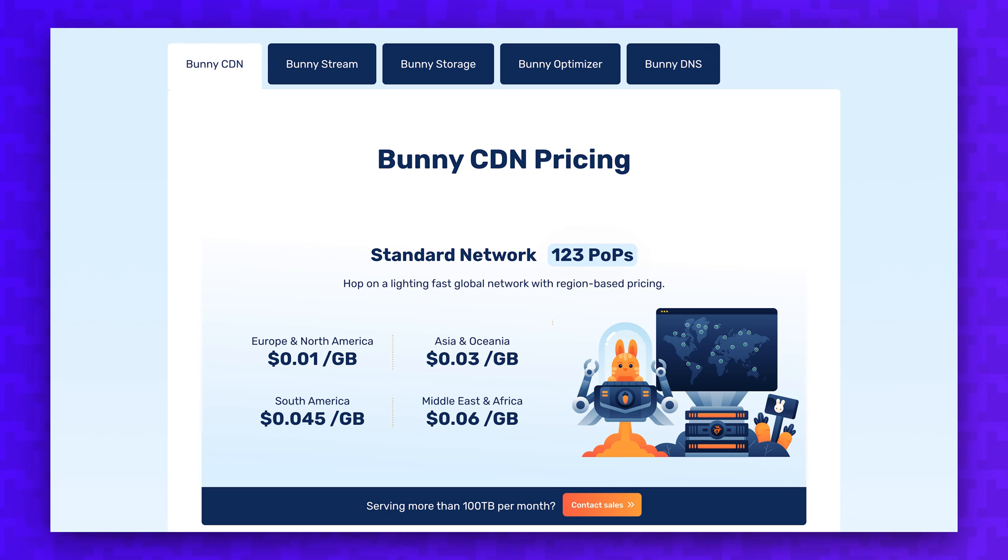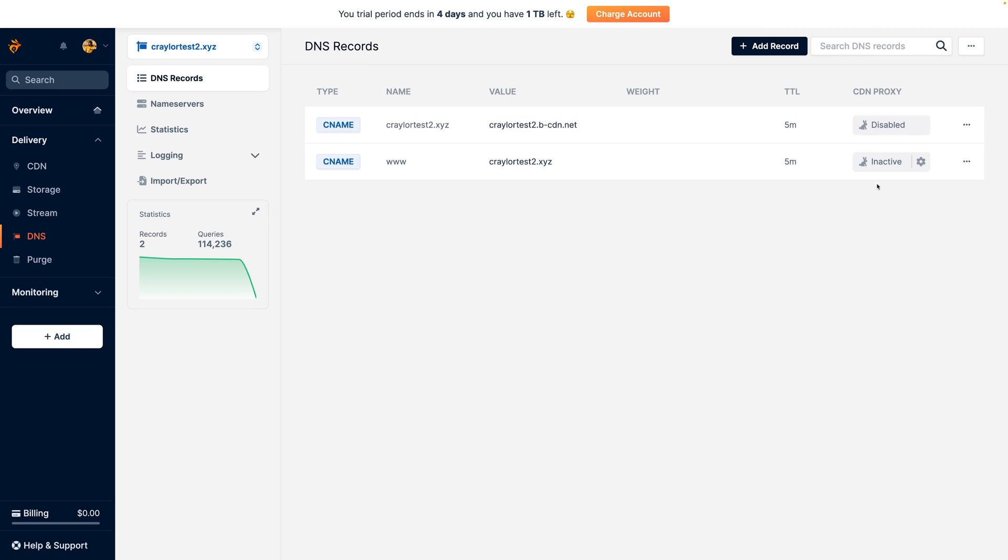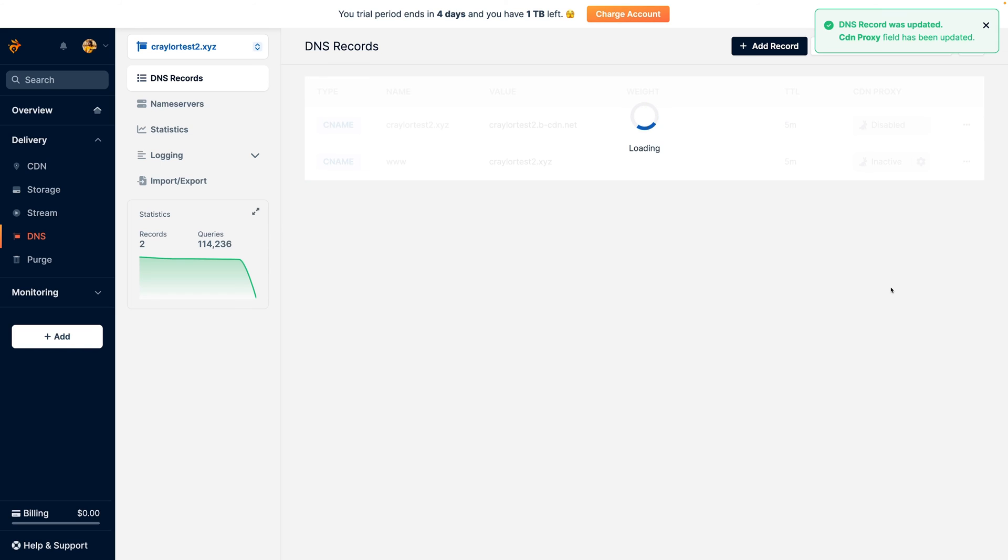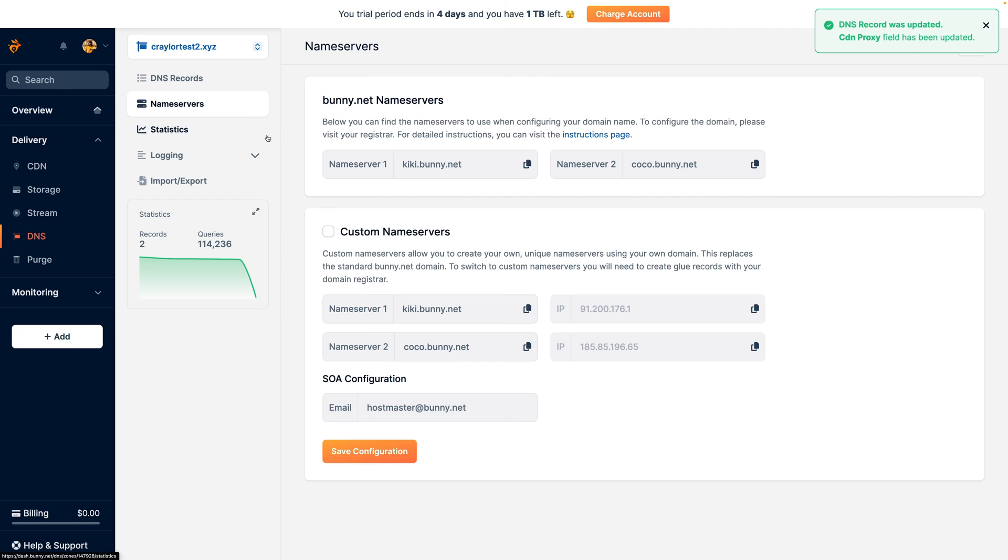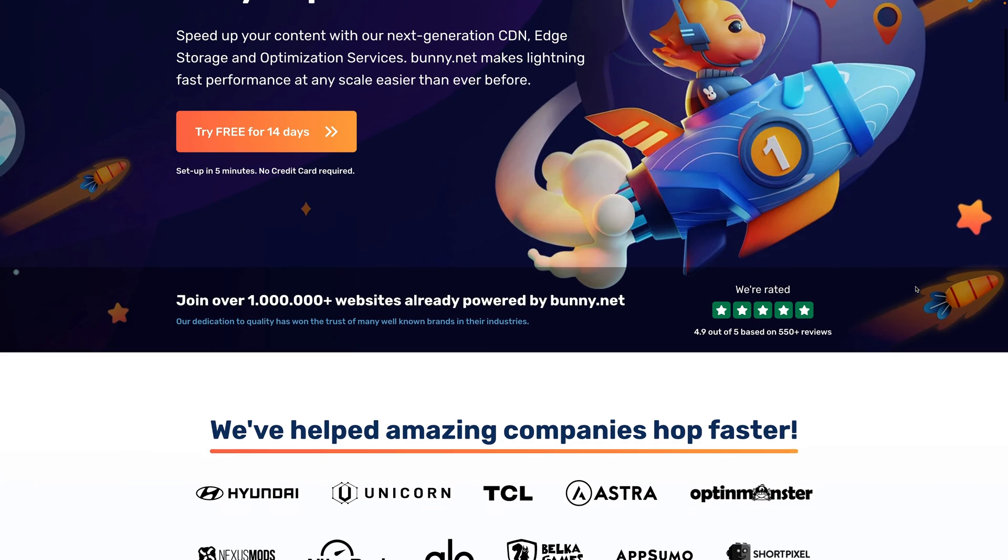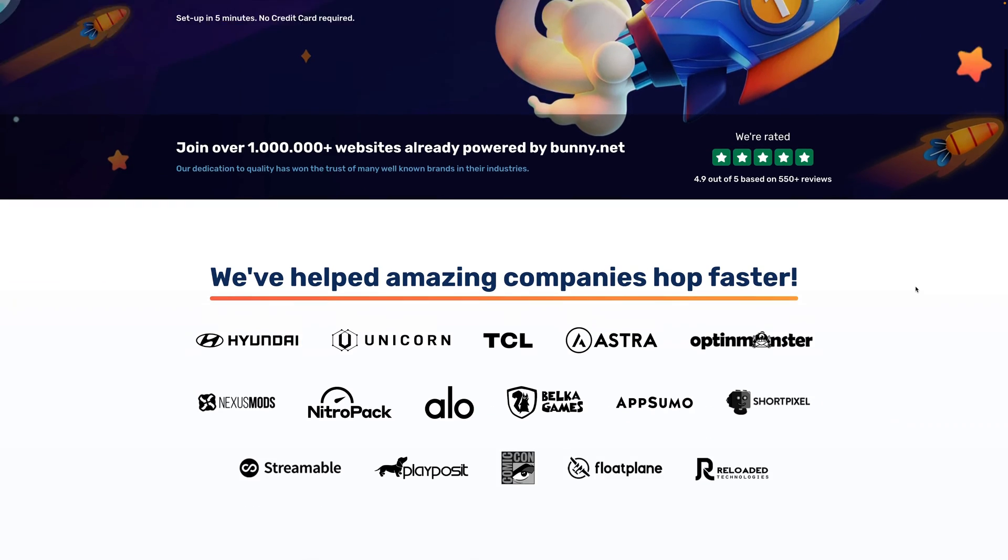Now, the nice thing about Bunny's pricing is it applies to account usage, not website usage. The $1 monthly minimum applies to all websites on your account, so you can spread that 100GB of bandwidth across every website. I can move all of my websites over to Bunny and still be comfortably under 100GB of bandwidth, but it's just not worth the hassle to me.